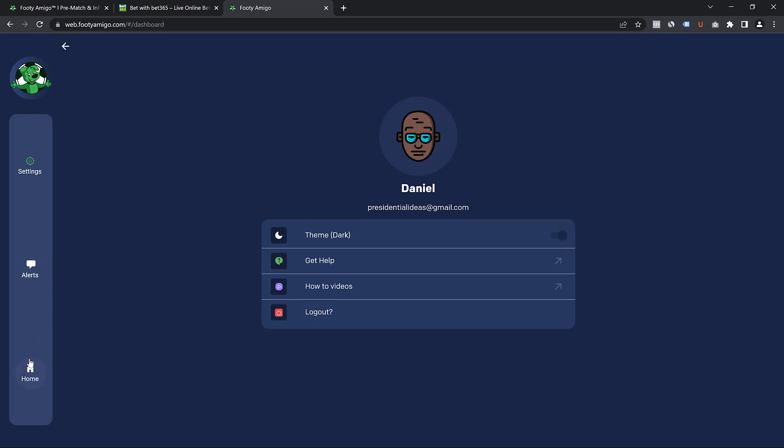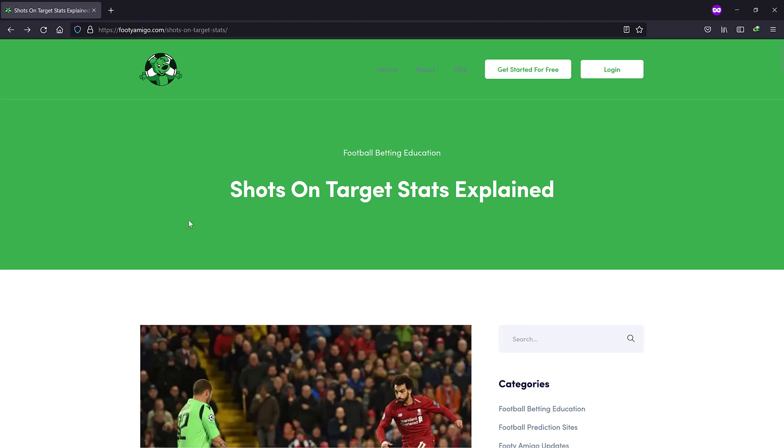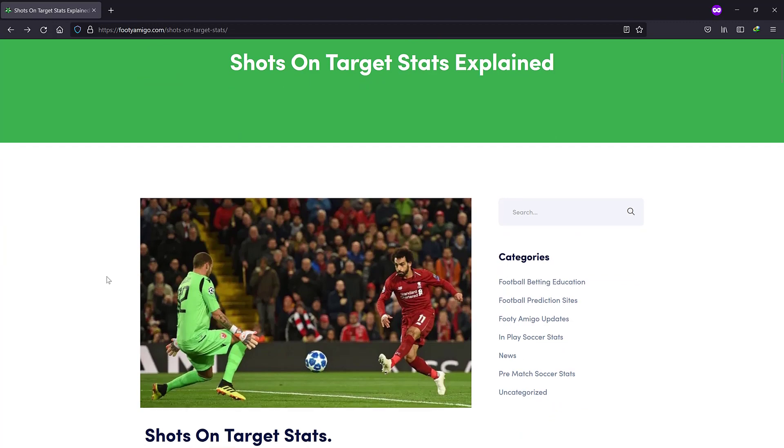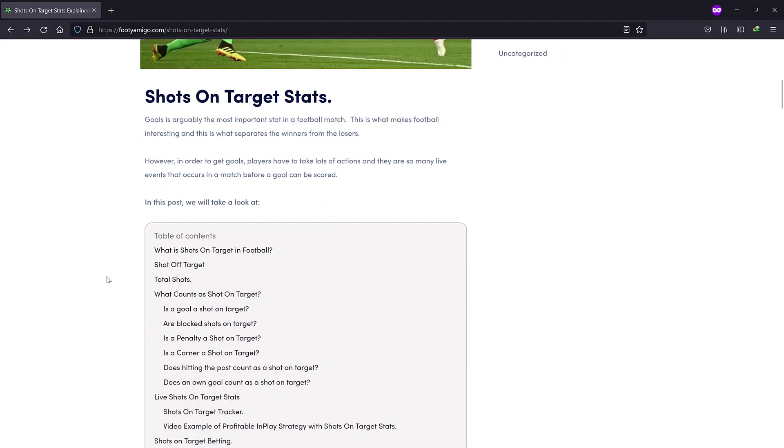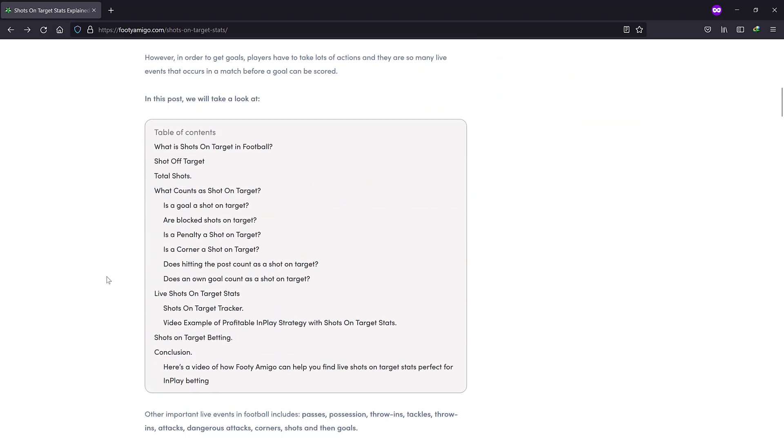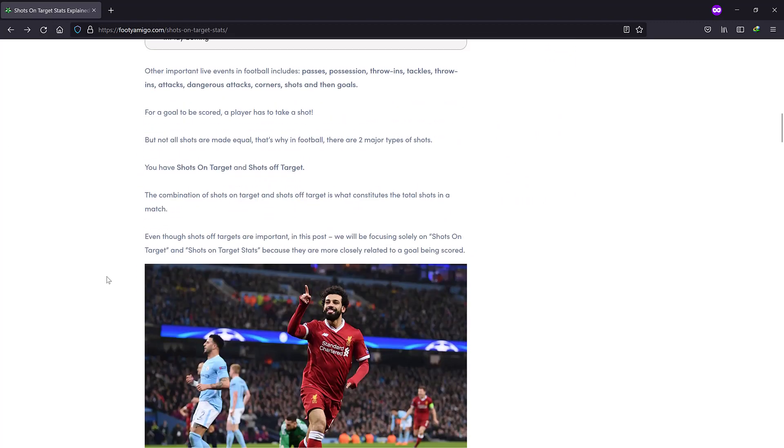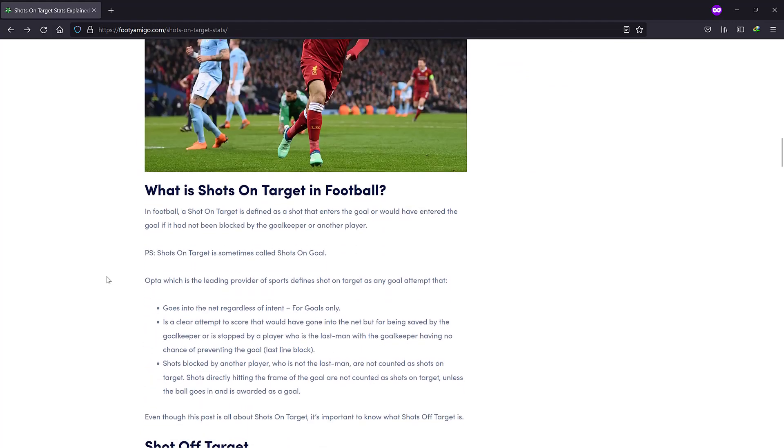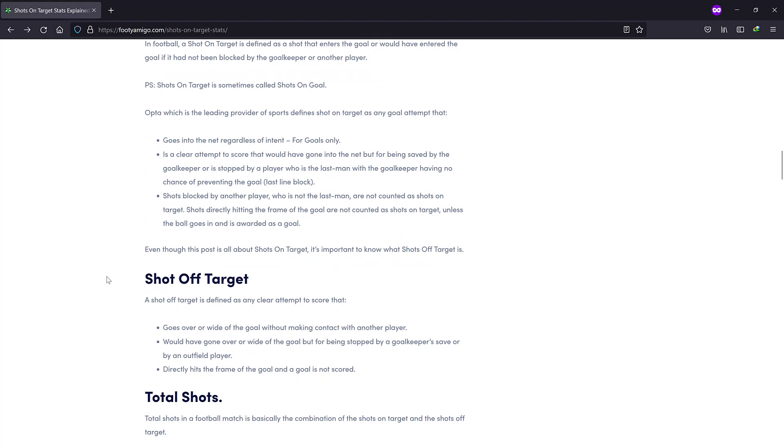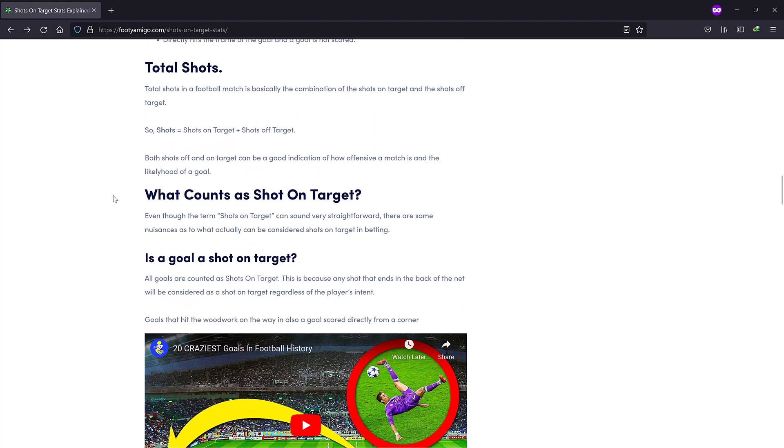So let me show you exactly how an alert will come once FootyAmigo finds matches that fits your rules. So let's just pretend I'm on my favorite blog and I'm just scrolling through. I'm enjoying my day. I can either be doing some fun stuff or might be doing like real computer work.